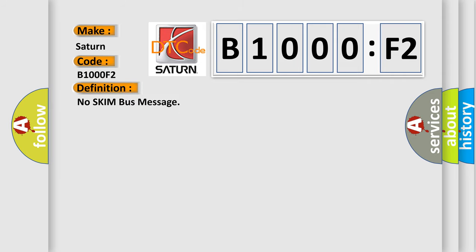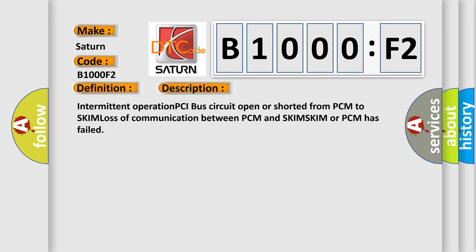And now this is a short description of this DTC code: Intermittent operation PCI bus circuit open or shorted from PCM to skim, loss of communication between PCM and SKIM. SKIM or PCM has failed.